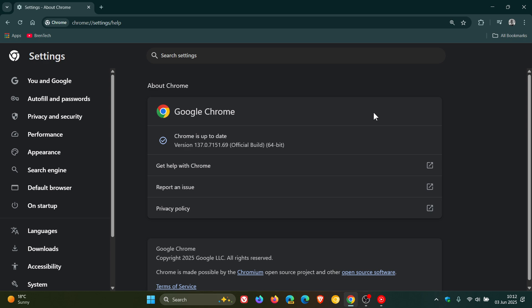And then over and above the high severity, which is the zero-day, we get two mediums that have also rolled out, which are use-after-free vulnerabilities, which are common exploits in the Chromium web browsers.